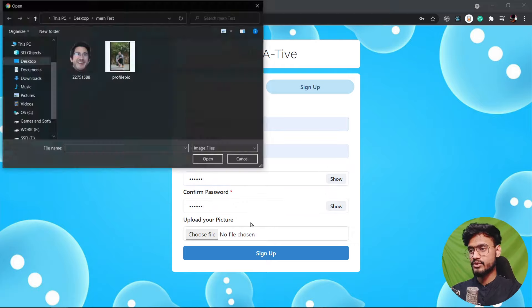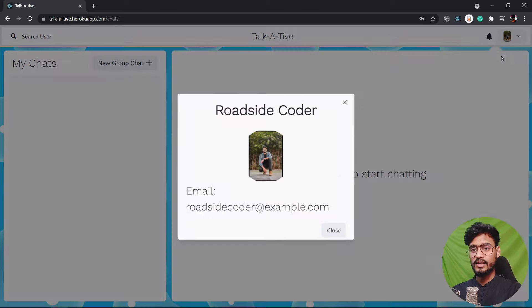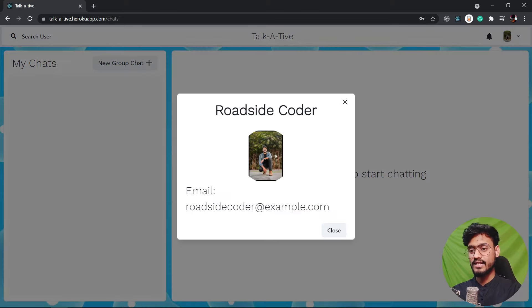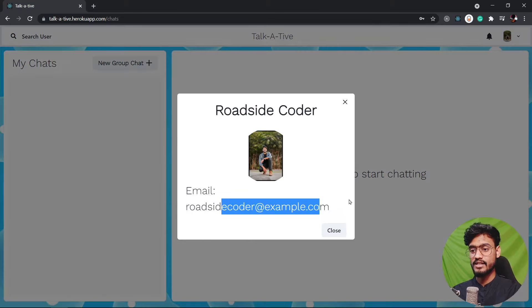And we are successfully in. Registration successful. Now we can click on over here. Click on my profile and see our profile picture with the email address.